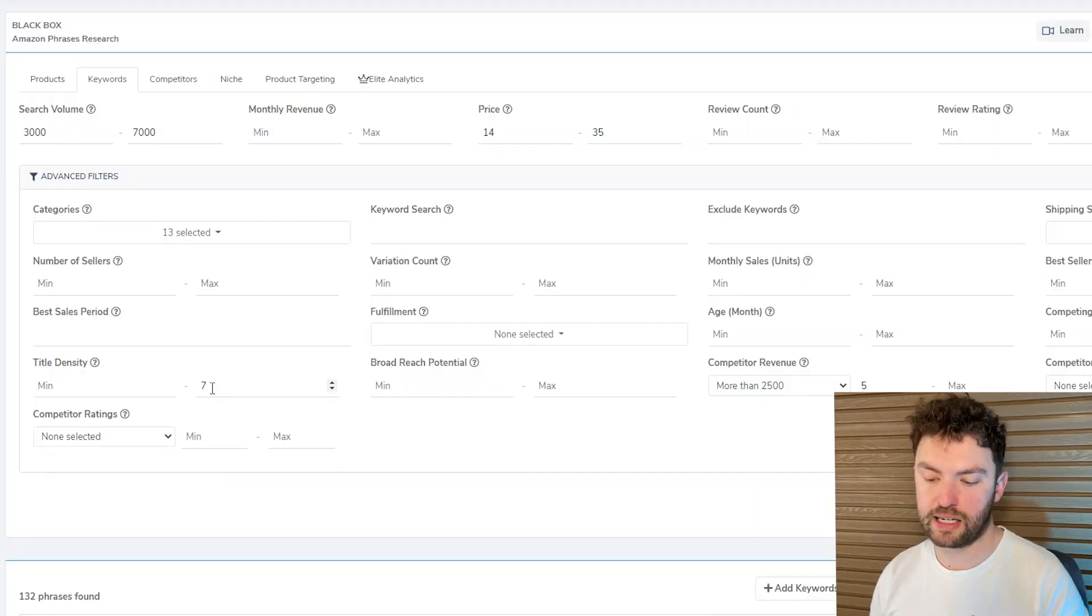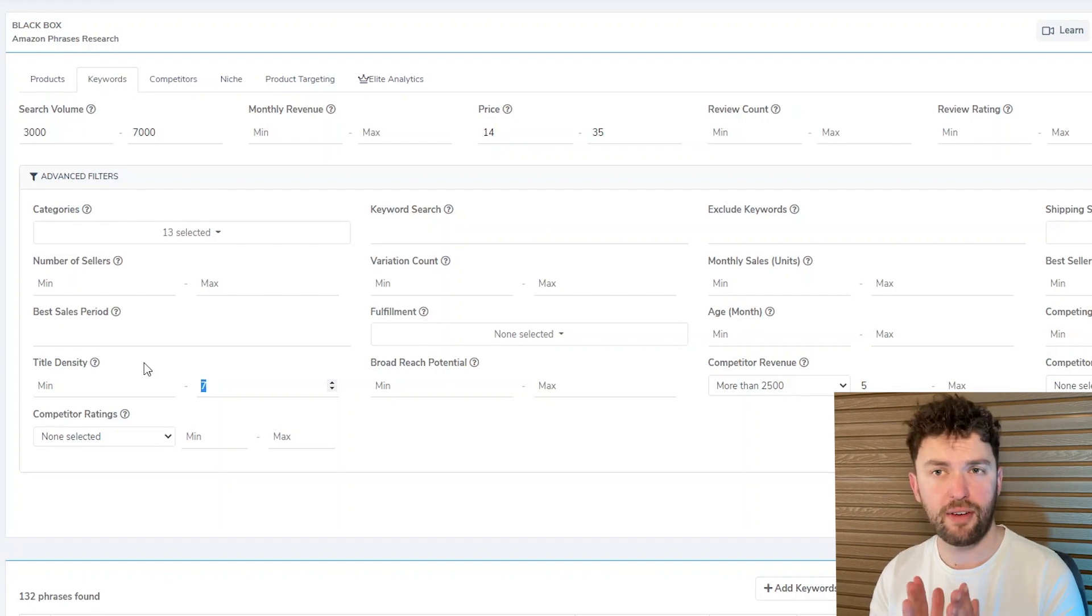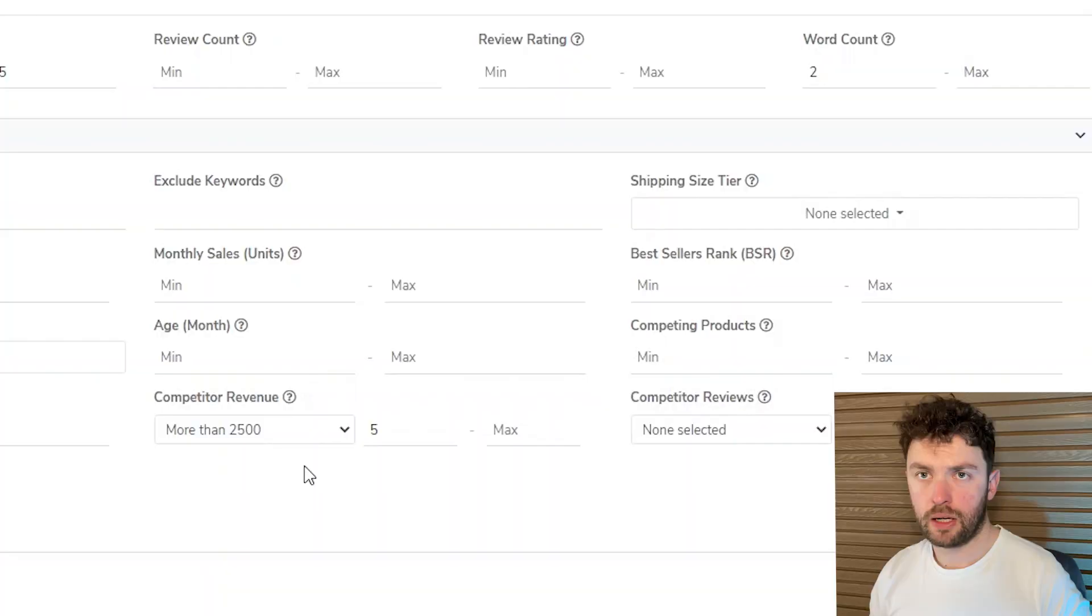Now the number I've gone for here is number seven, so I want there to only be seven listings on page one for the keyword I find that are well optimized for that keyword because that would suggest that there's an opportunity.